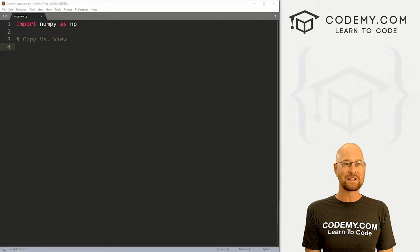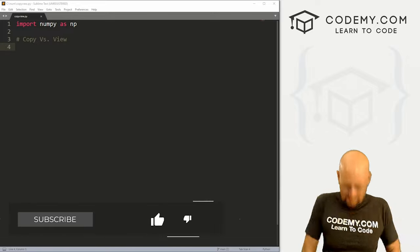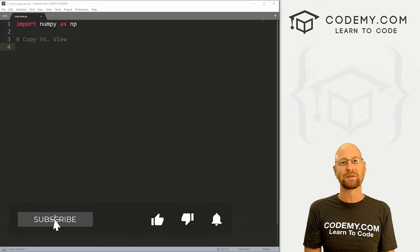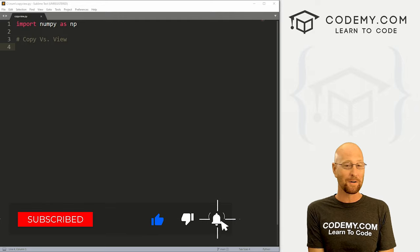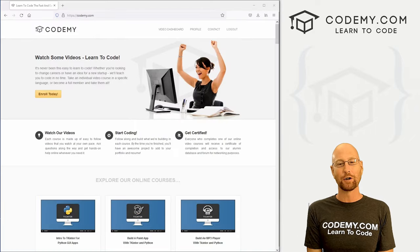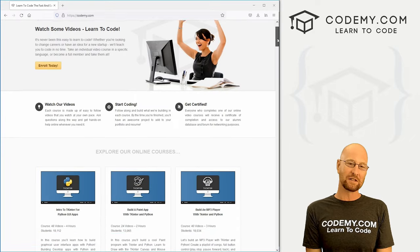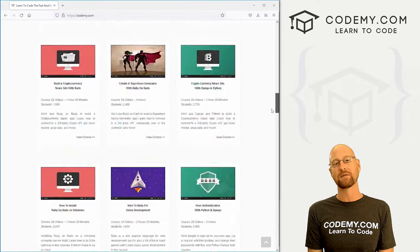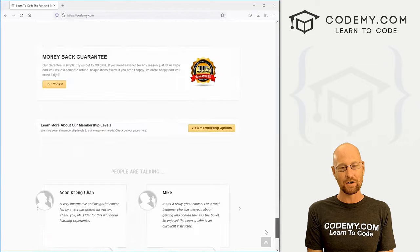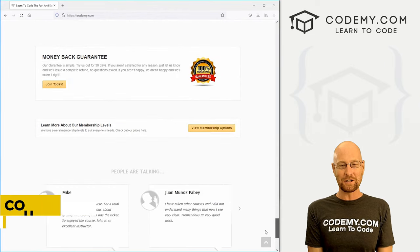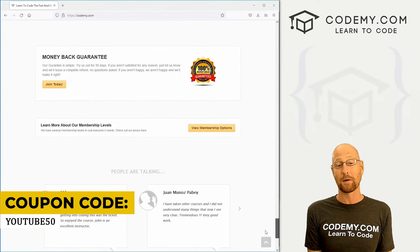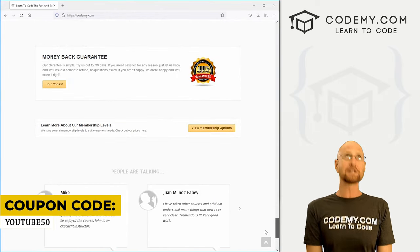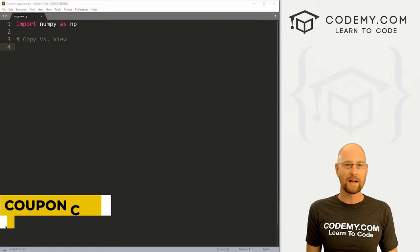Before we get started, if you like this video and want to see more like it, be sure to smash the like button below, subscribe to the channel, and check out codemy.com. We have dozens of courses with thousands of videos that teach you to code. Use coupon code youtube50 to get 50% off membership — all my courses, videos, and books for a one-time fee.